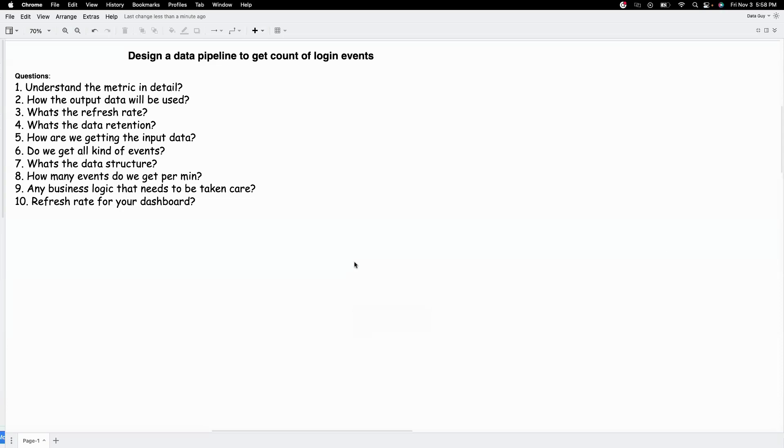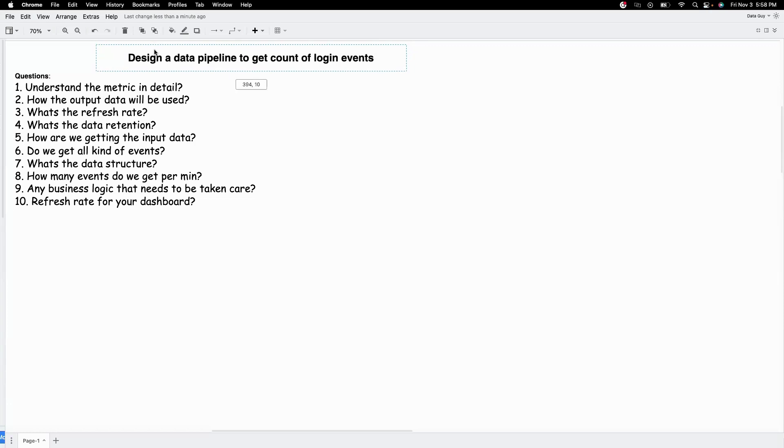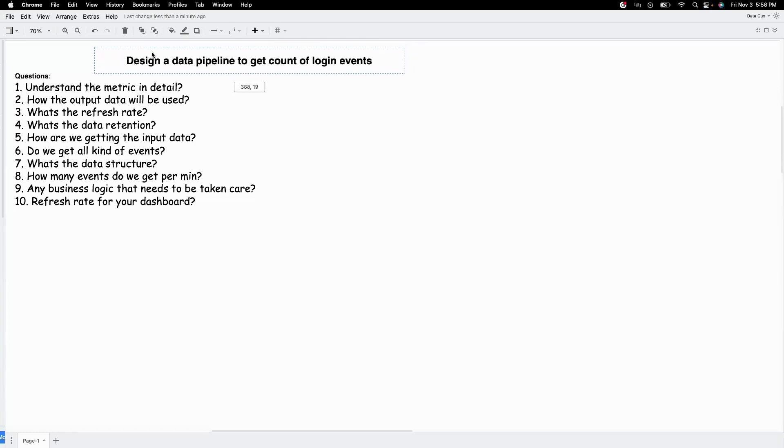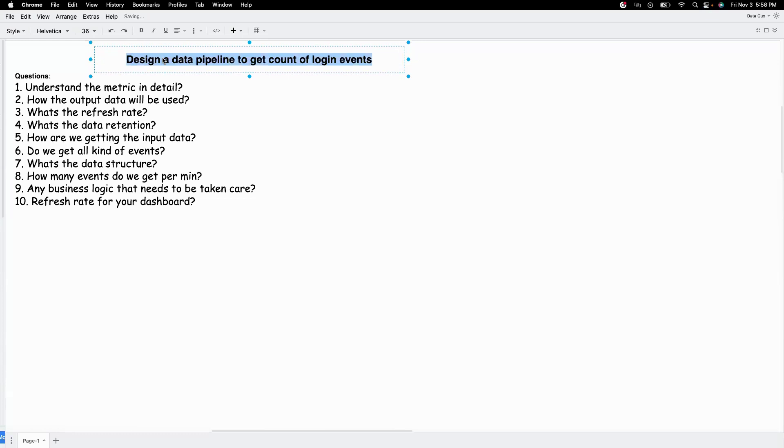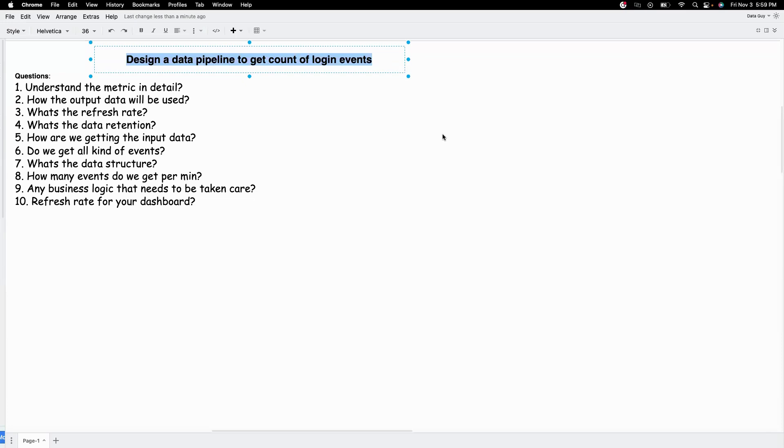Hello, in this video I'll talk about how to design a data pipeline given the scenario. You can expect these kind of questions in your system design data interview rounds or even in your day-to-day work as a data engineer. Today we'll talk about designing a data pipeline to get the count of login events.